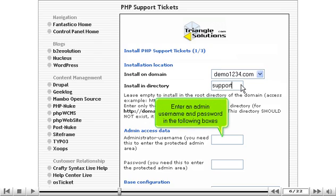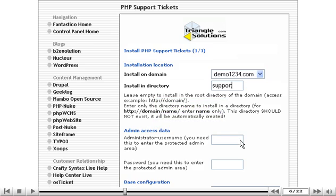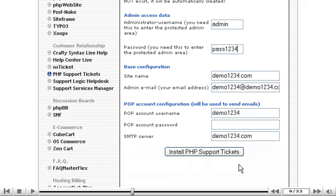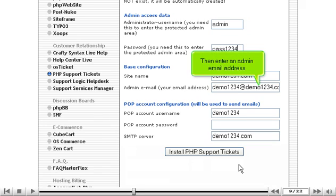Enter an admin username and password in the following boxes. Then enter an admin email address.